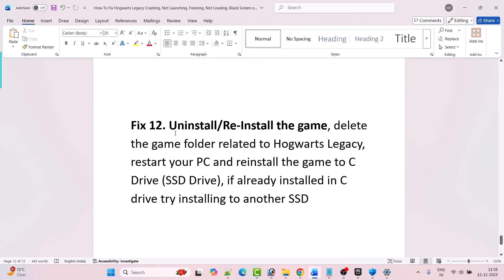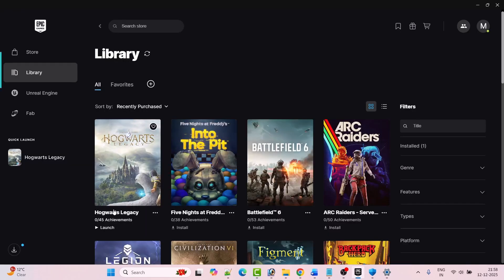This is the last solution: uninstall and reinstall the game. Simply uninstall Hogwarts Legacy from your PC, restart your PC, and reinstall the game to a C drive SSD. If it's already installed on the C drive SSD, try installing it to another SSD or an external SSD. Then go ahead, launch the game and check if your problem is solved.